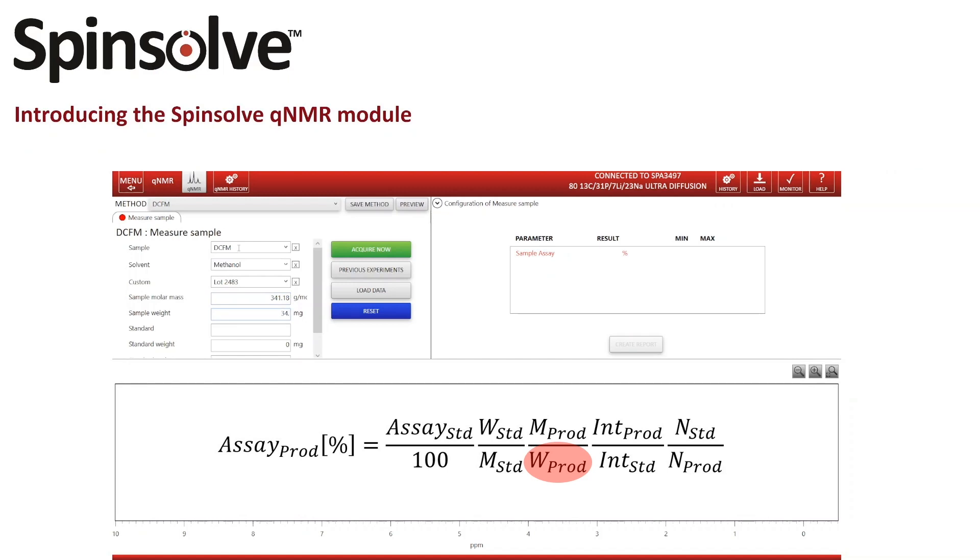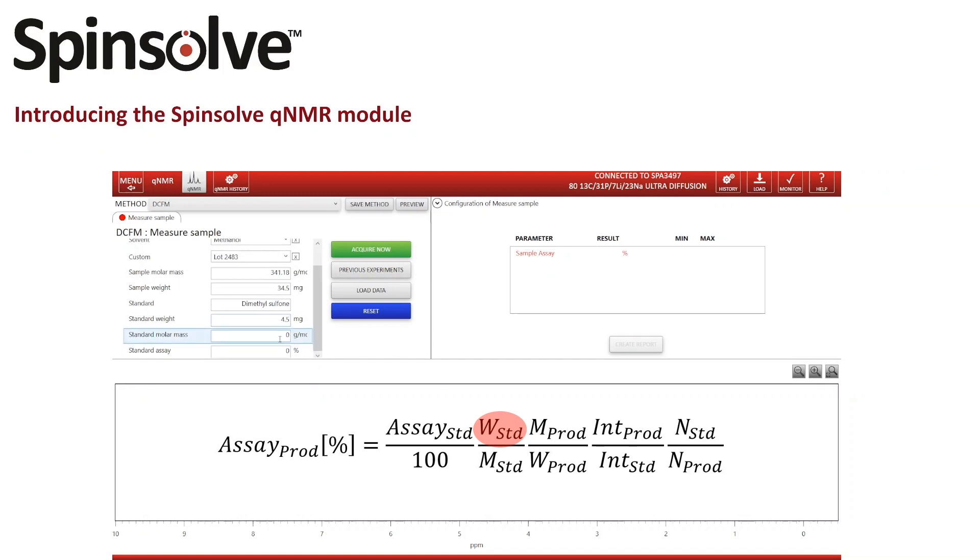I also enter the name of the standard, the amount of standard which was used, the molar mass of the standard, and the assay of the standard.